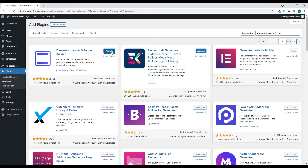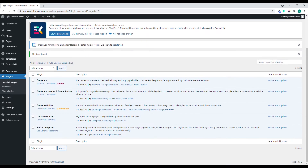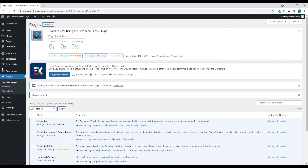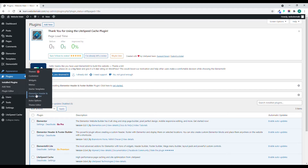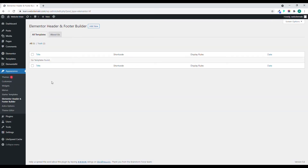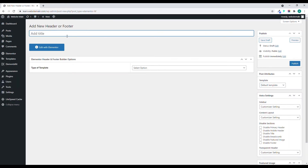Activate this plugin, and then we will also activate Element Kit. Once you activate both of them, go to the dashboard and click on Elementor Header and Footer. Now we'll create a new header.